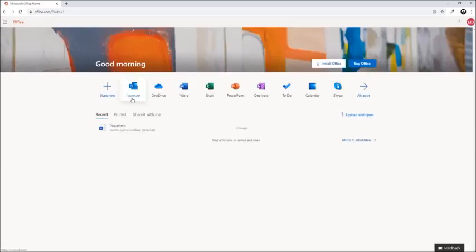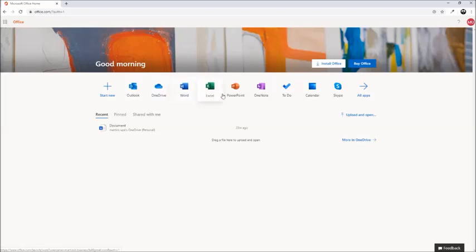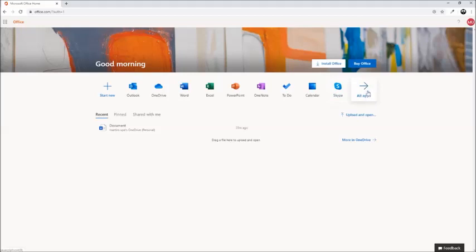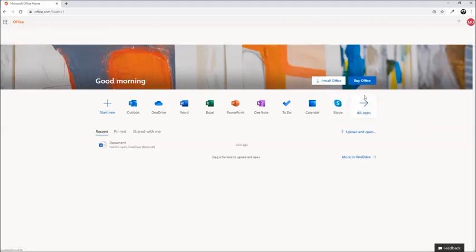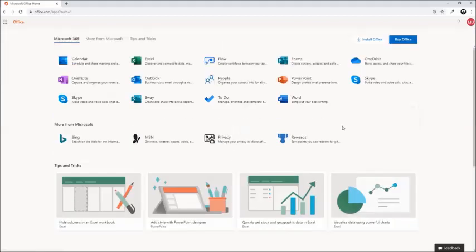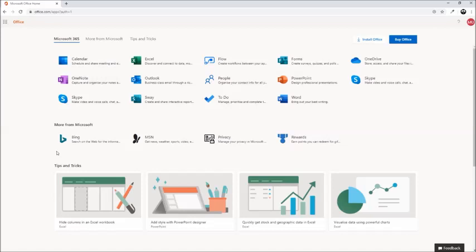Here you will see apps which you can use for absolutely free, like Outlook, OneDrive, Word, Excel, PowerPoint, OneNote, To Do, Calendar, and so on. If you want to see all apps, just click 'All apps' and it will show you all Microsoft apps which you can use for free.